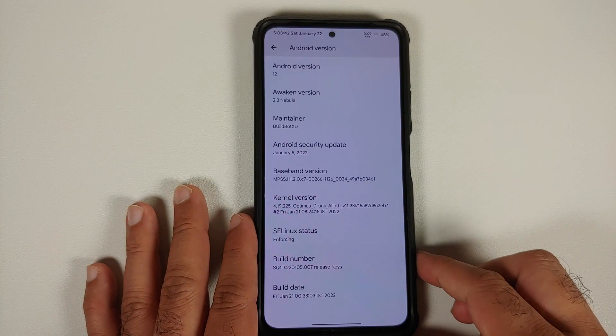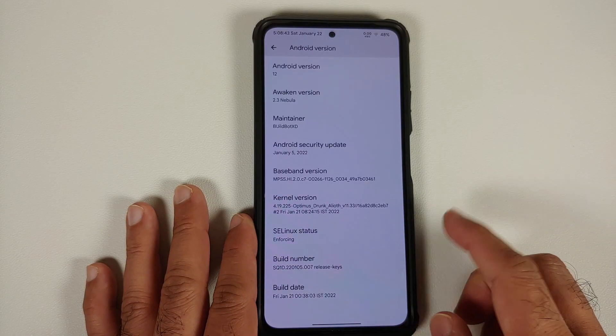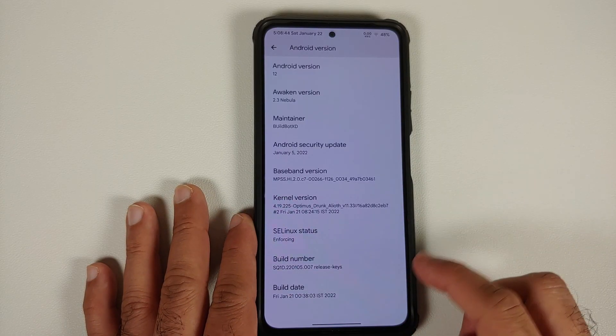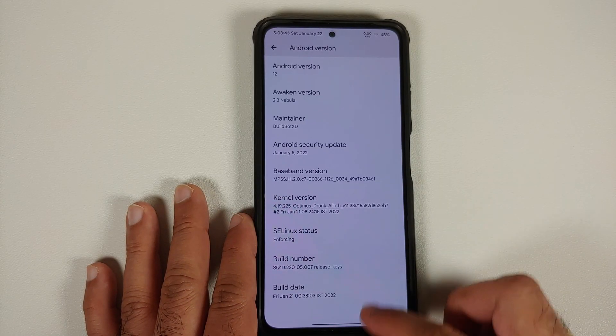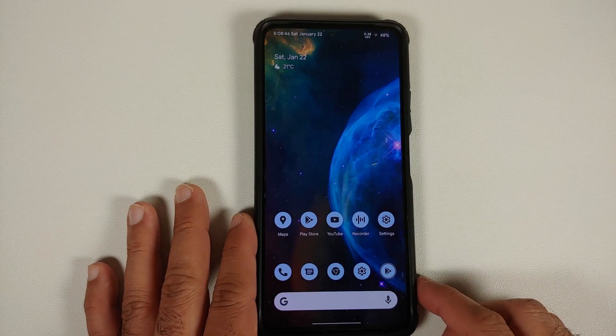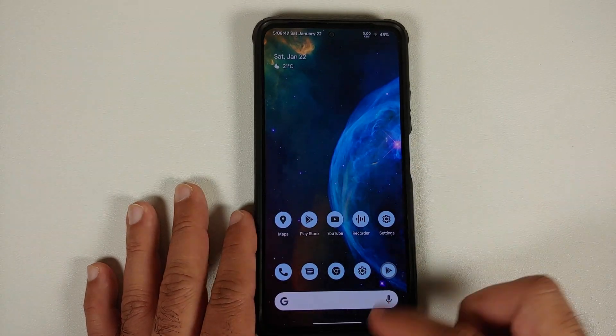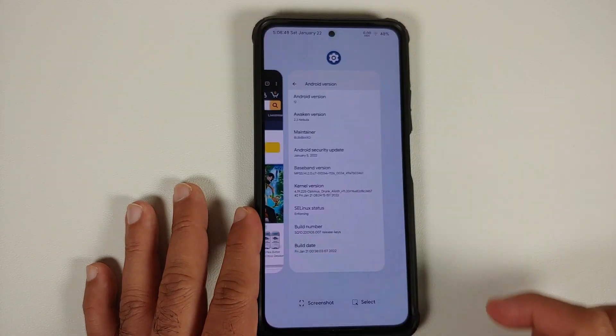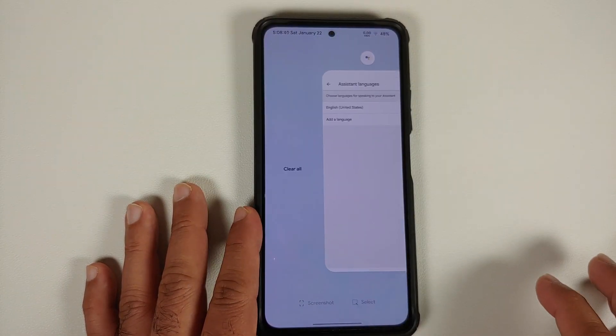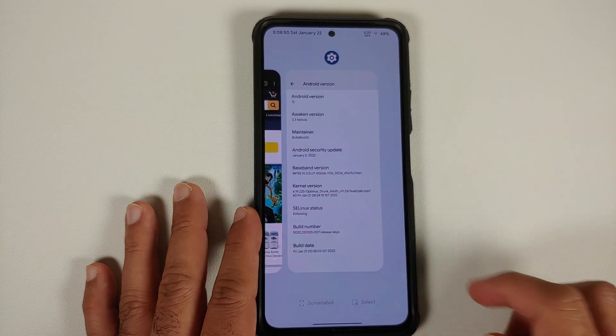The kernel they are using is Optimus Trunk. SELinux is set as enforcing out of the box. You do get Pixel Launcher — here it is, Pixel Launcher in the building.